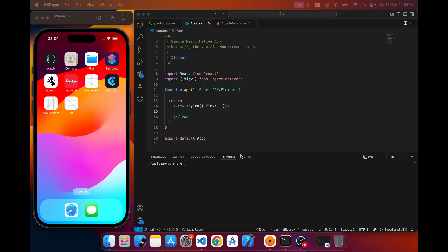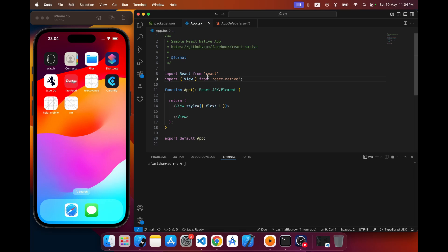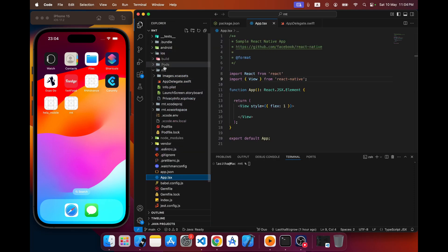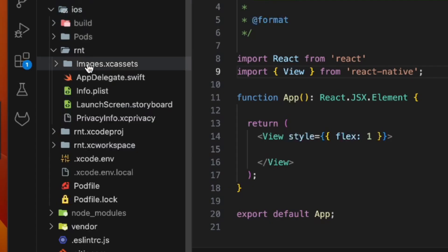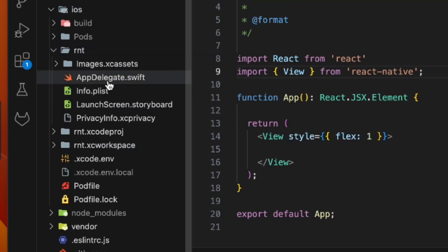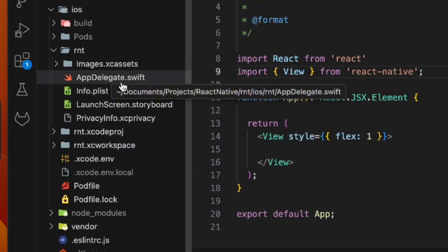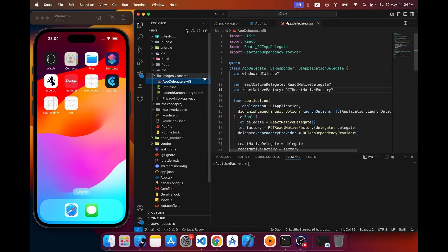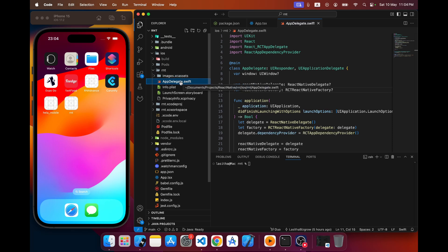First I'll show you the difference. This is a project I just created a couple of minutes ago using the latest React Native version. When I open the iOS folder structure and go to the folder with the project name, you can see a Swift file called AppDelegate. This tells you that this is a Swift-based iOS project folder structure.